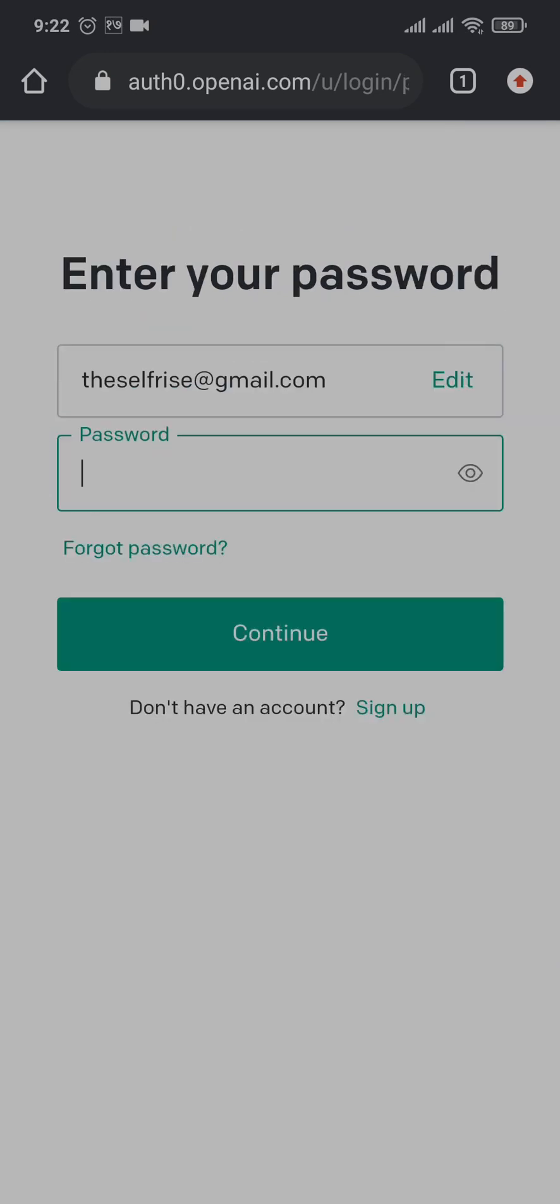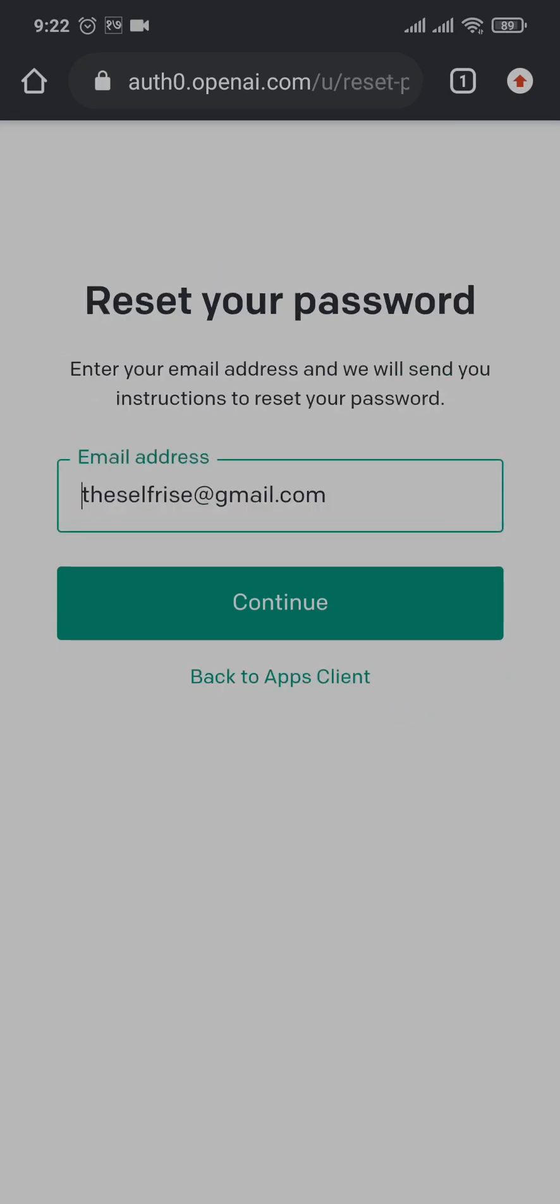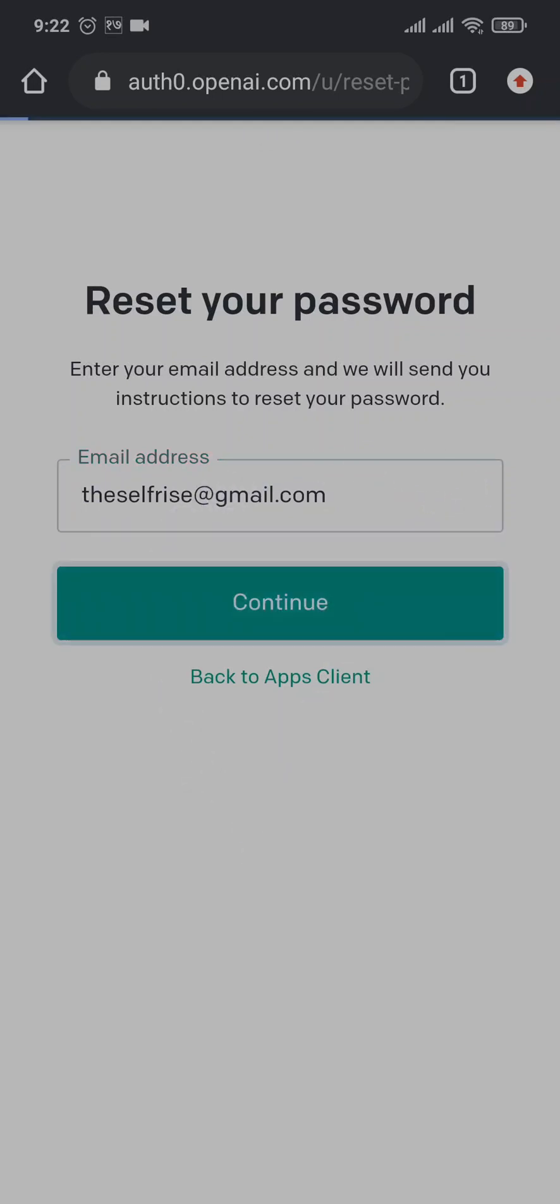Now since we're trying to change your password, just tap on forgot password. Once you do that, you'll again need to type in your email address, or it will be automatically typed. Next, you tap on continue.